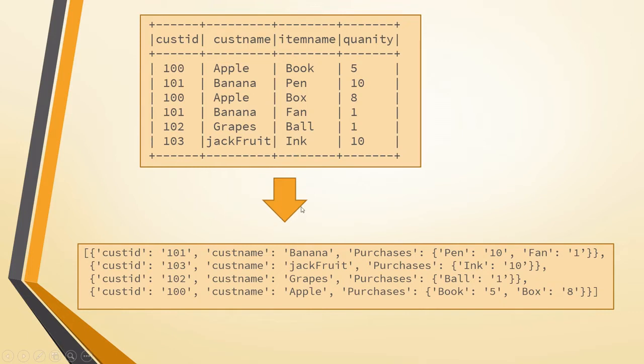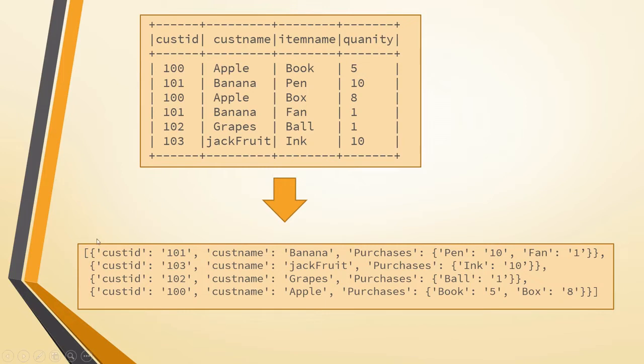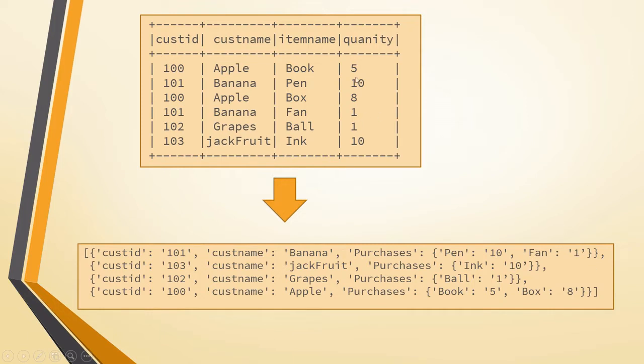So now we need to see how can we convert that into JSON format or any other dictionary format. So which will group by customer ID and customer name because this is common. If you see the customer ID and customer name are common and we have to collate the items with the quantity like what all that customer has been purchasing. The expected format is like the customer ID and the customer name and under the purchases tag we should have the item and the quantity. So we will see in PySpark how can we convert this data to this kind of JSON or dictionary data.